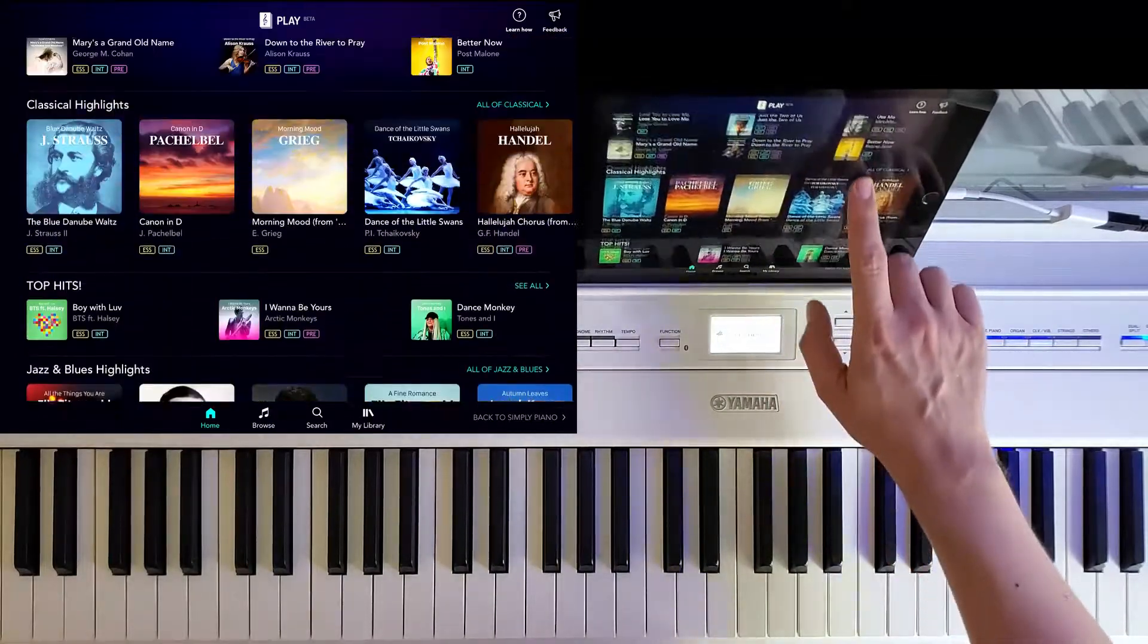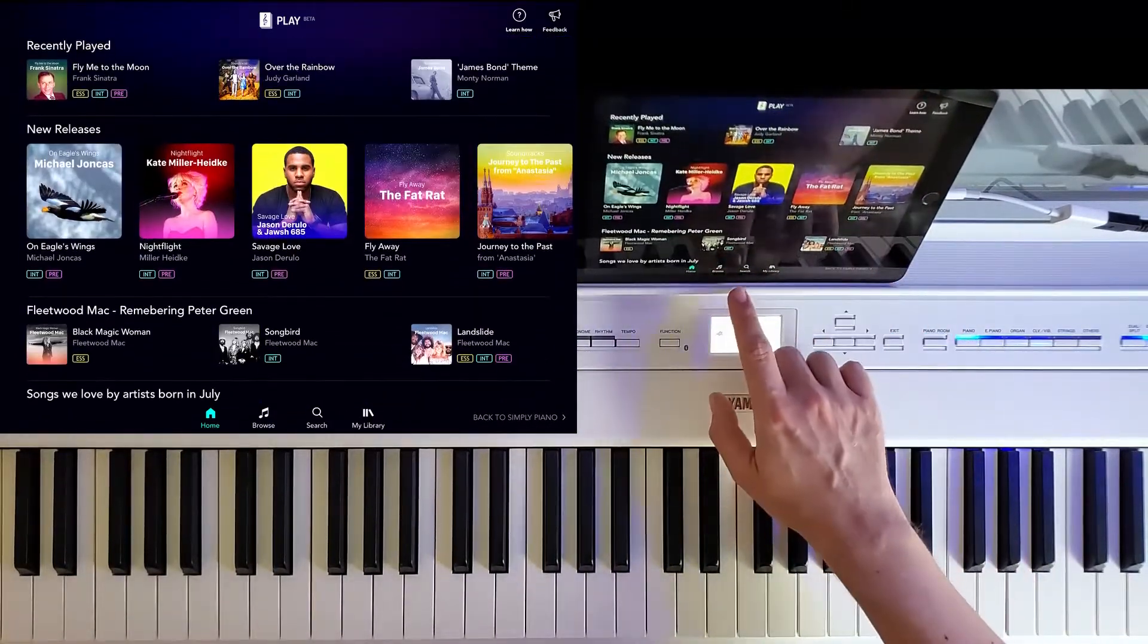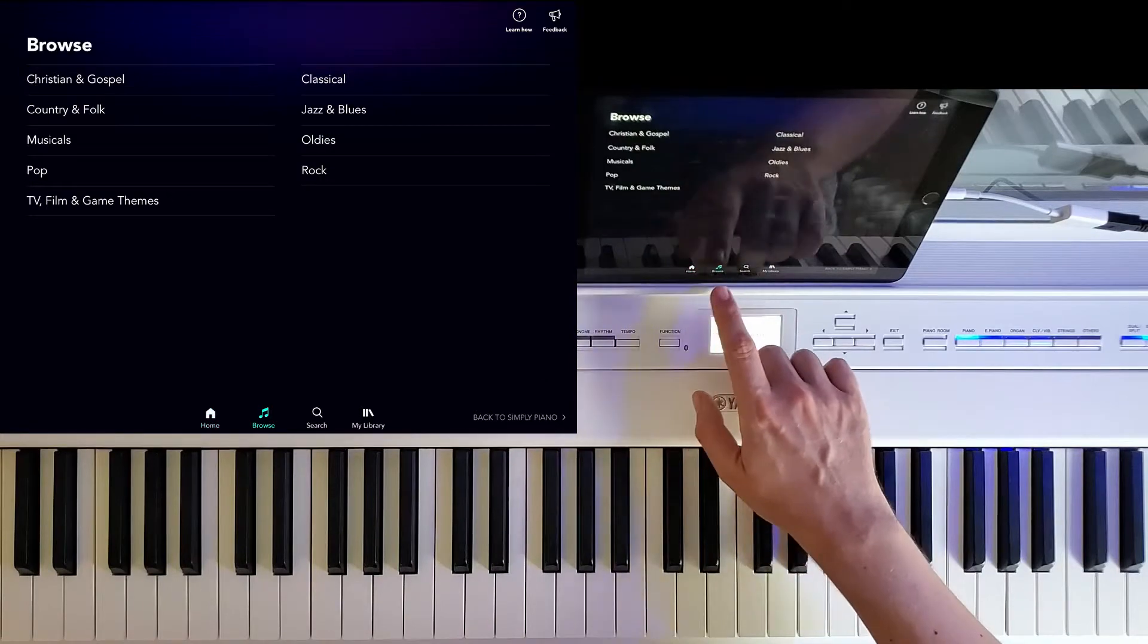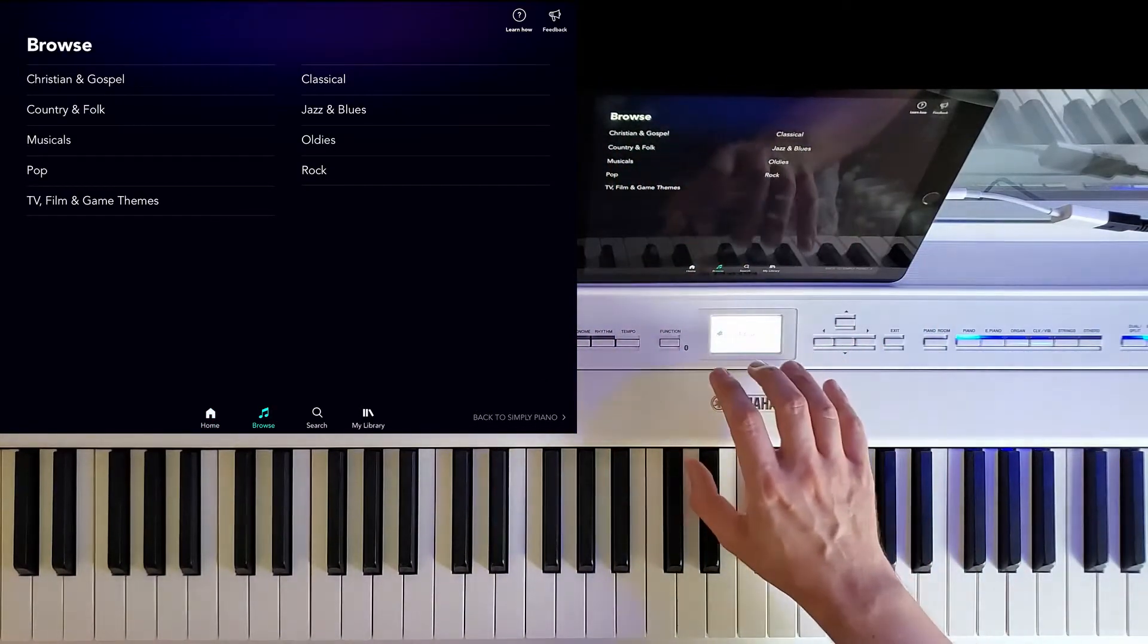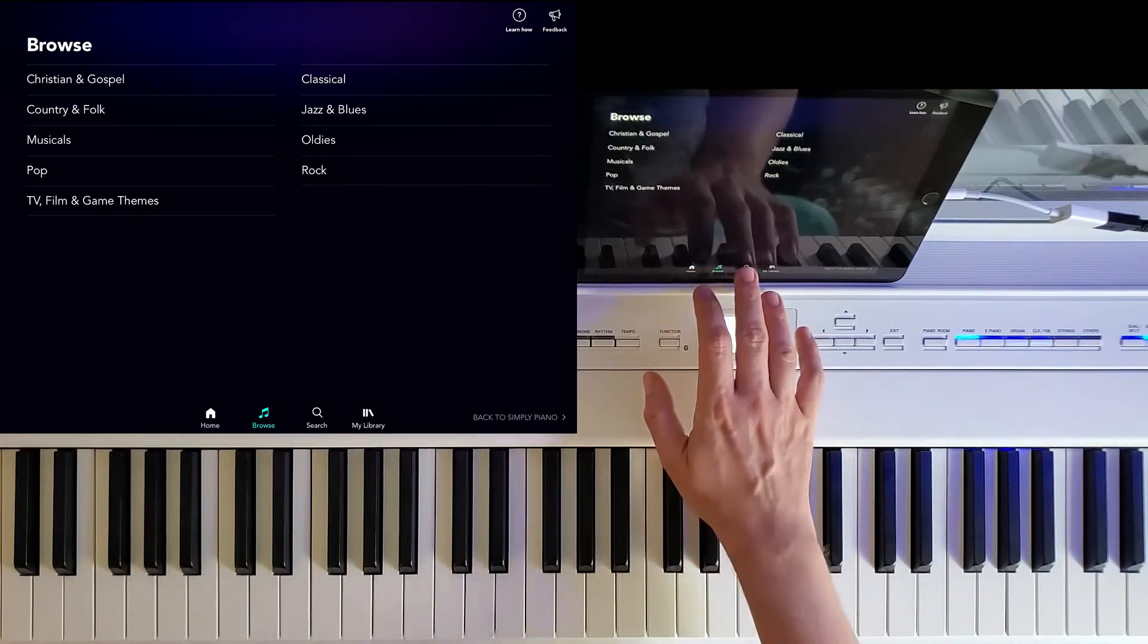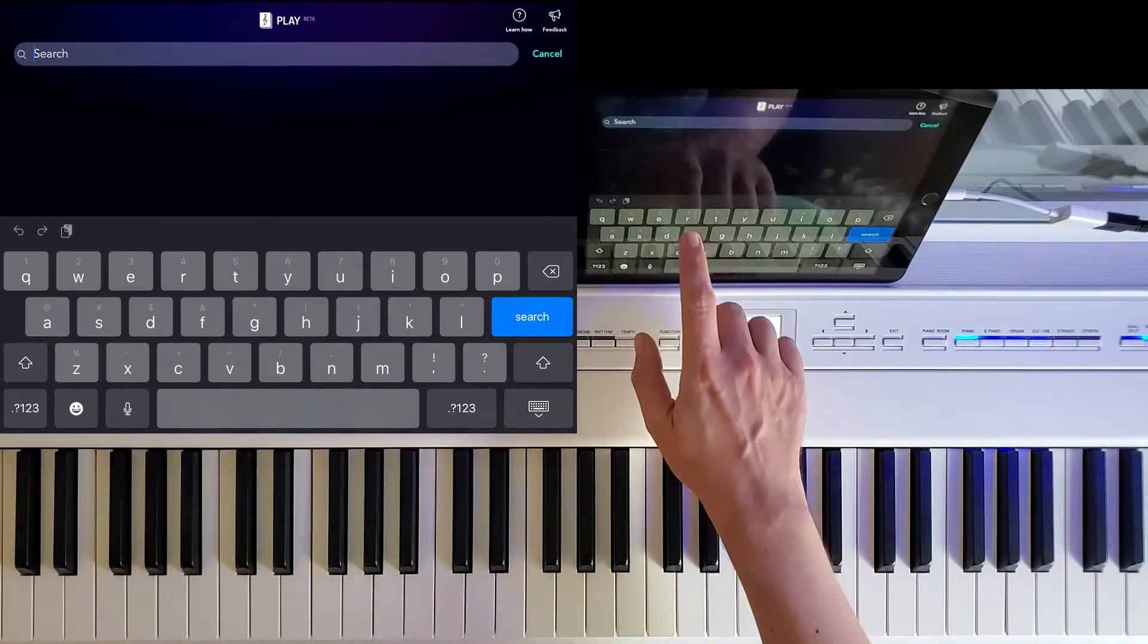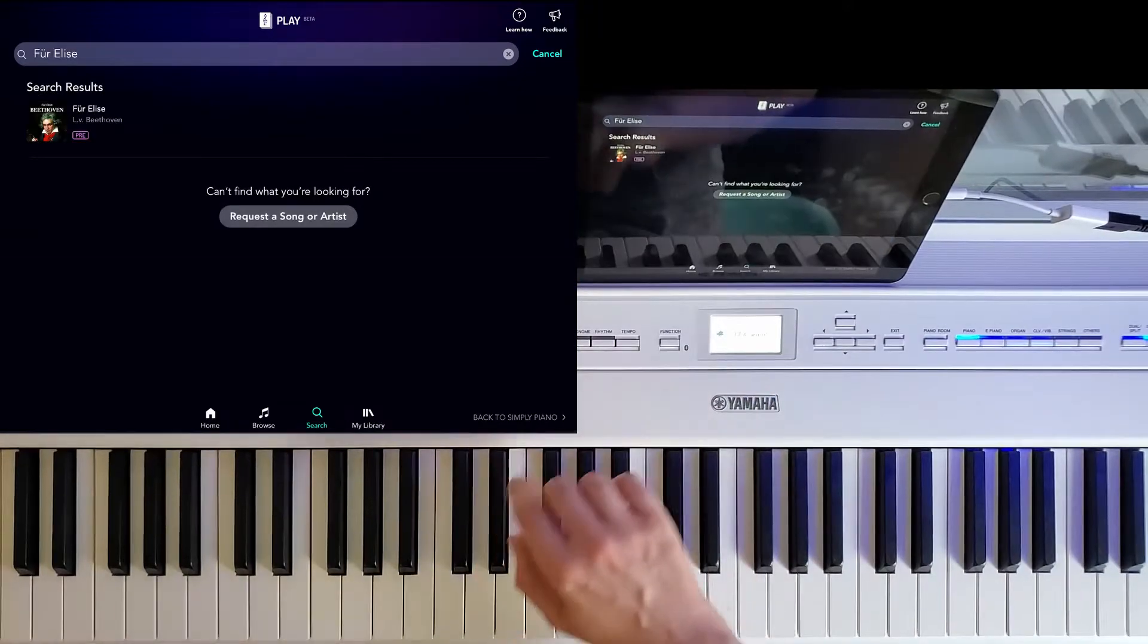And you can either select one of these or you can look for one. You can go for Bros, you have Christian gospel, you have the genres of music here. And you can search for one. Let's search for something classical like Fur Elise.